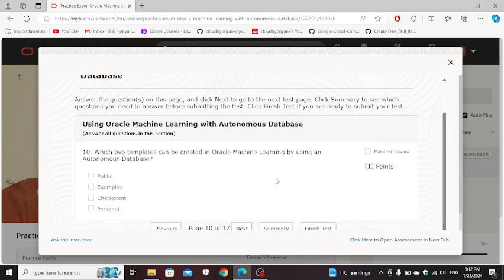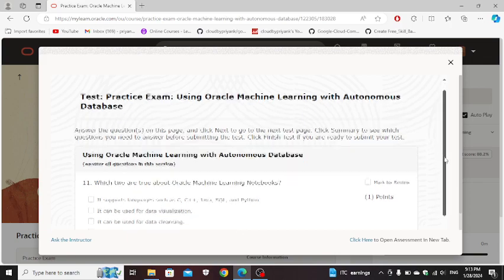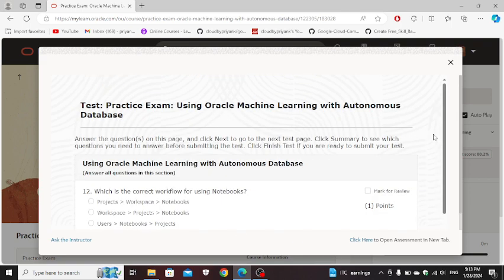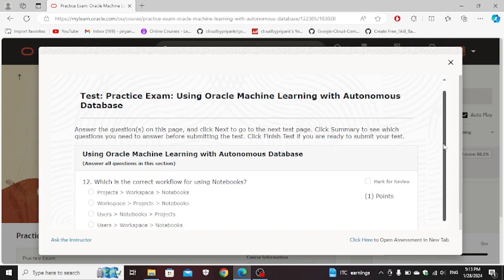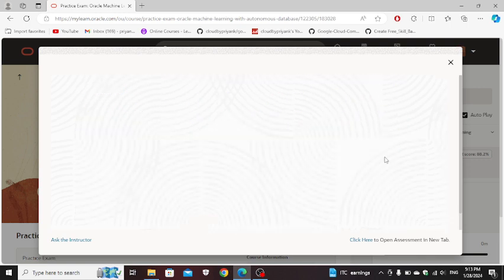Which two templates can be created in Oracle Machine Learning by using an Autonomous Database: personal, example. Which two are true about Oracle Machine Learning notebooks: data visualization, data analysis. Next. Which is the correct workflow for using notebooks: workspace, projects, notebooks.